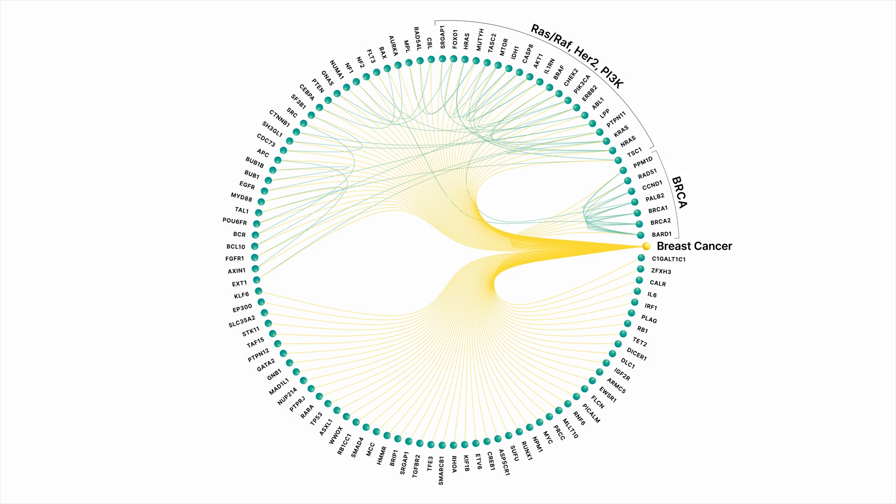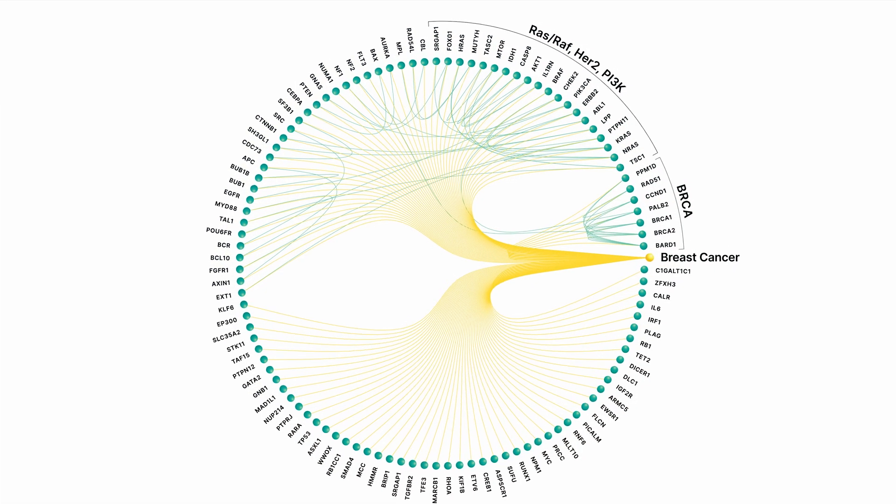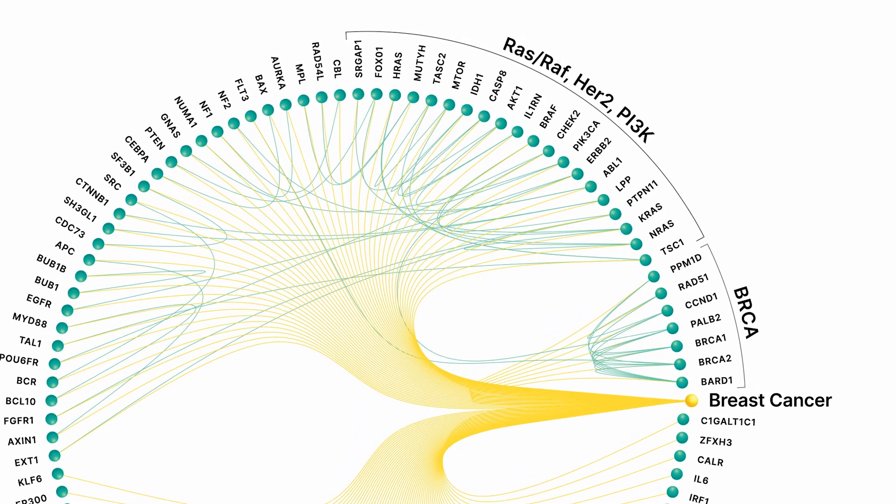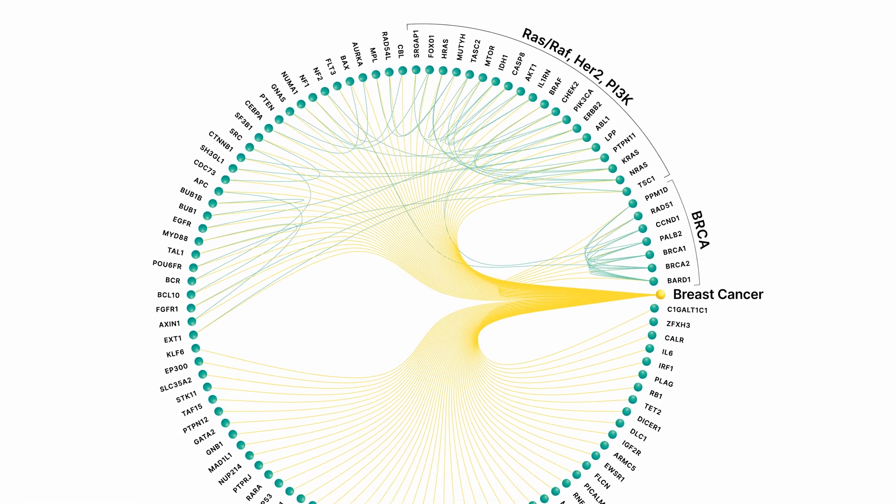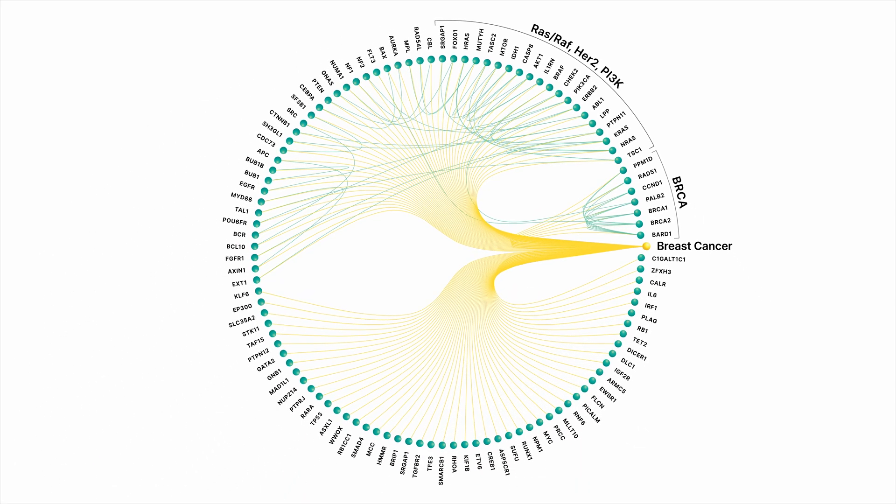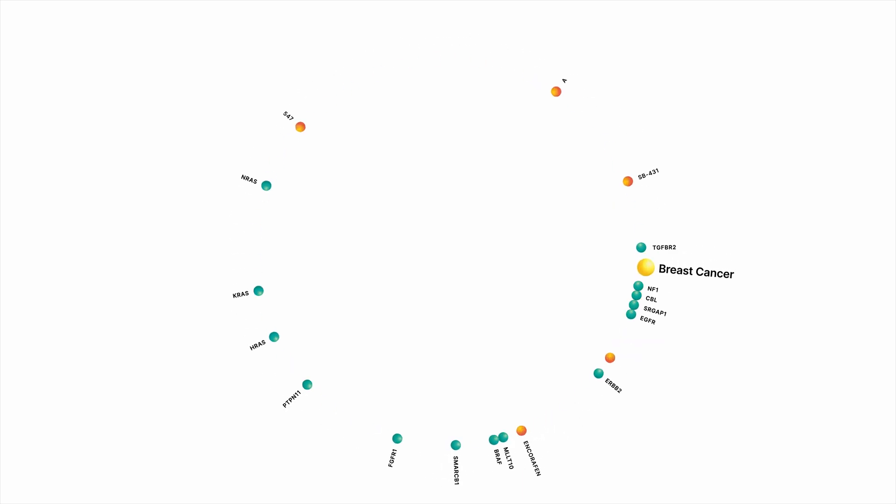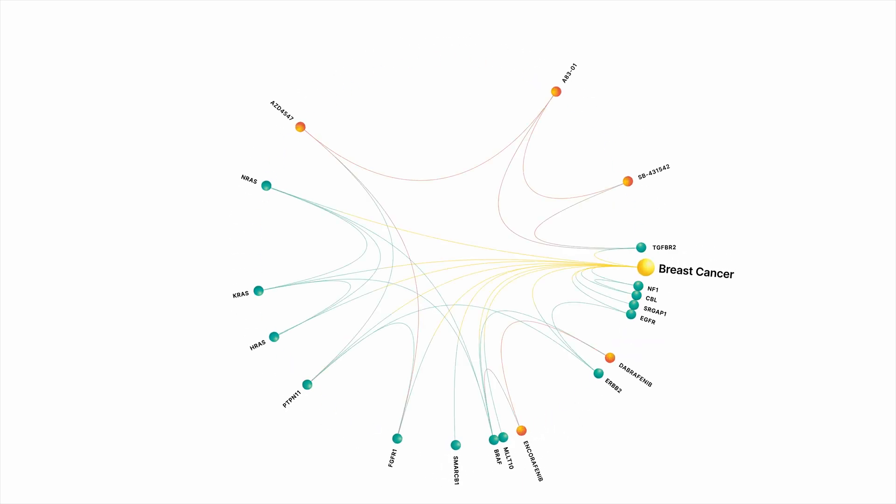So let's zoom into one of these clusters to understand what I mean. We'll zoom into this RAS-RAF, HER2, PI3 kinase group. Zooming into just that set of genes, we can layer on a set of well-known compounds to validate that the relationships we're seeing in our platform are those that you would expect to see.